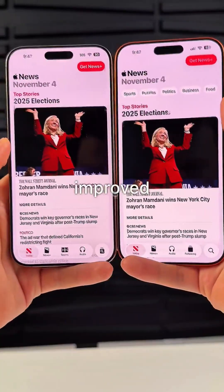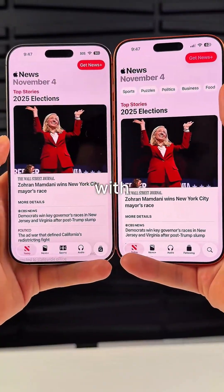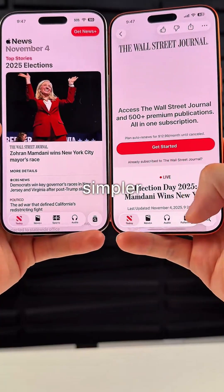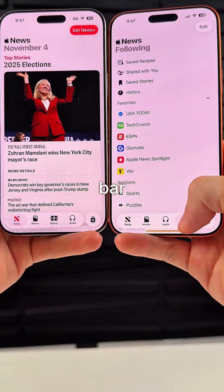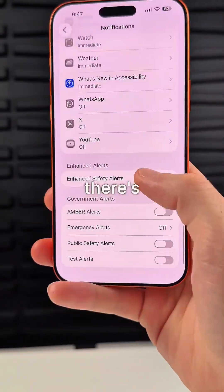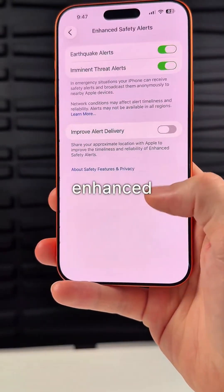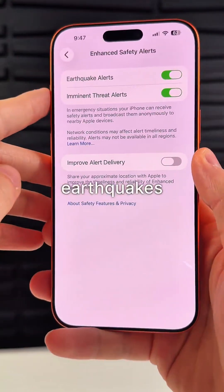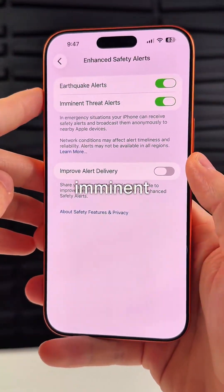The Apple News app gets an improved design with topics up top and a simpler navigation bar menu. There's also a new enhanced safety alert section for earthquakes and imminent threats.